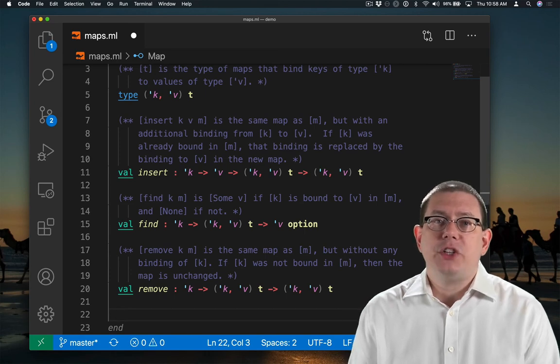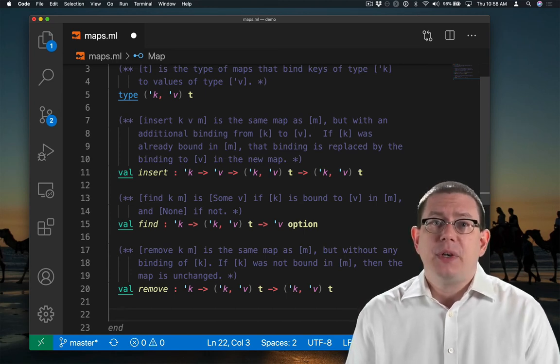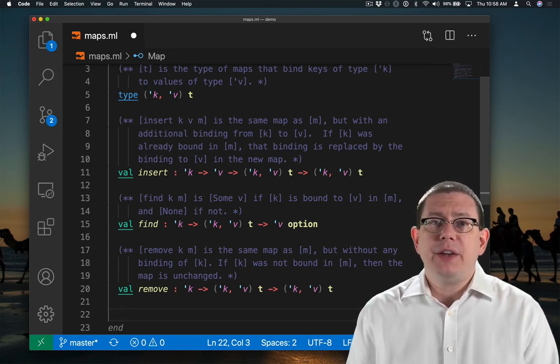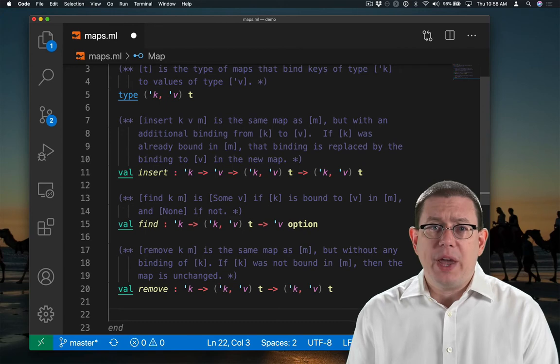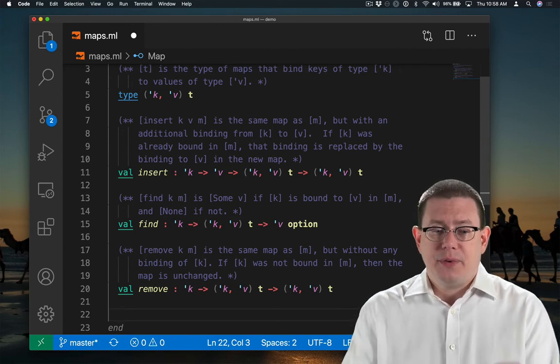We are going to need a way to construct maps, so let's provide two easy ways to construct a map. First, an empty map.